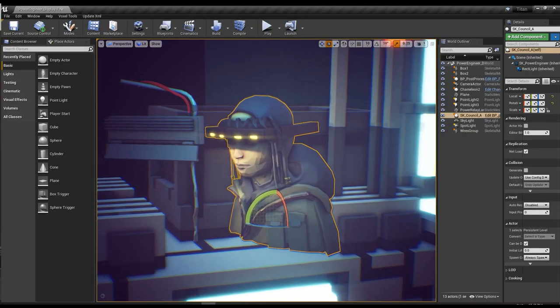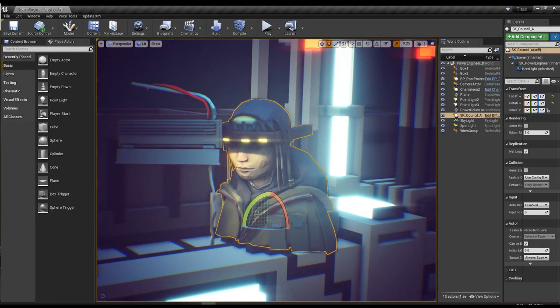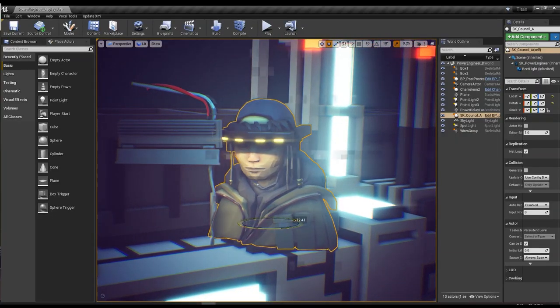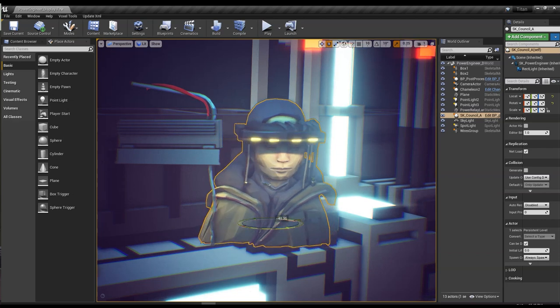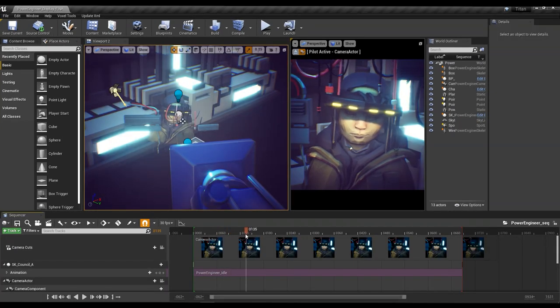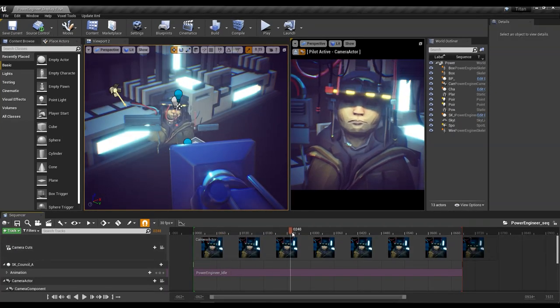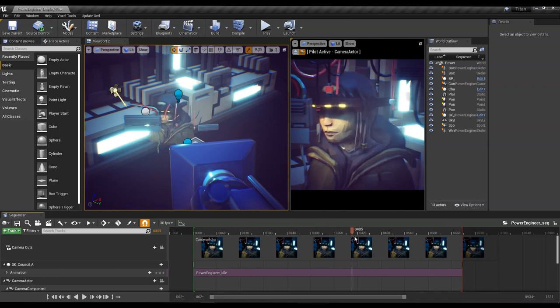So once the animation is complete and in Unreal Engine, we're nearly there. I'll often add some extra animation in the background or the foreground objects just to give the scene some extra life.